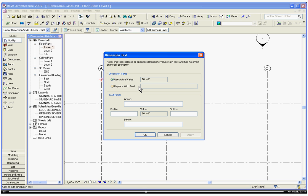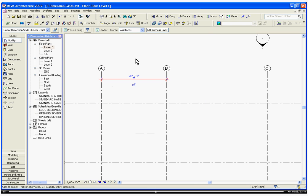And that will not change the length of the dimension, it will just change the name, or the value. So we'll escape out of that.